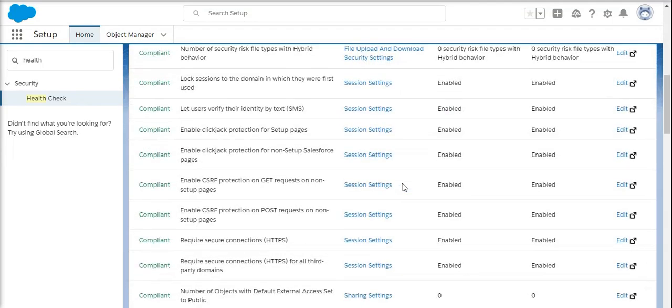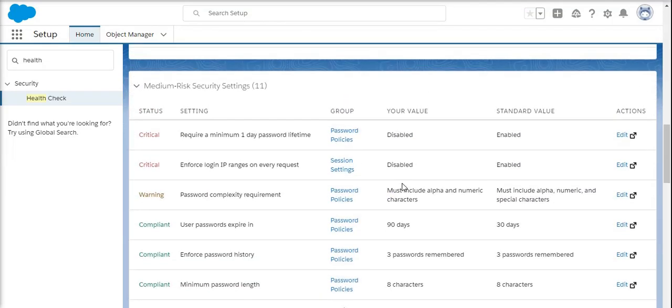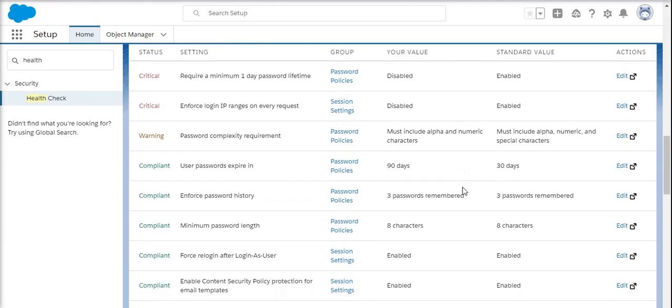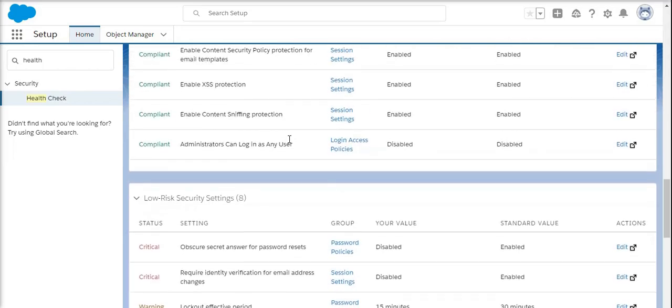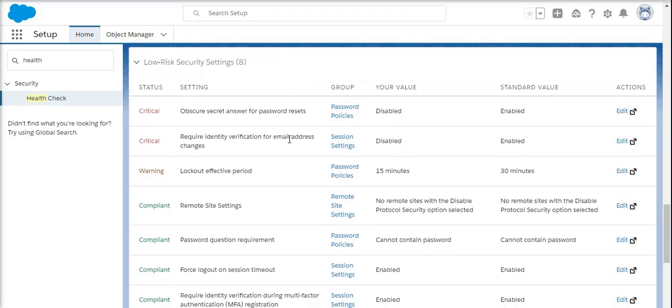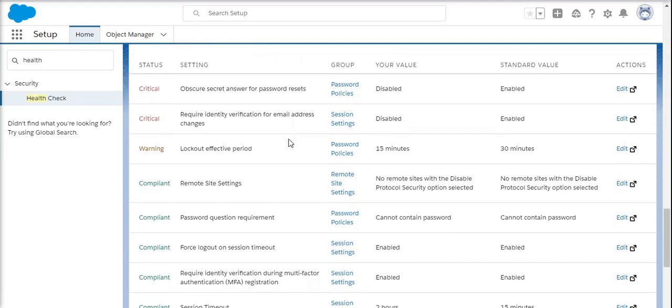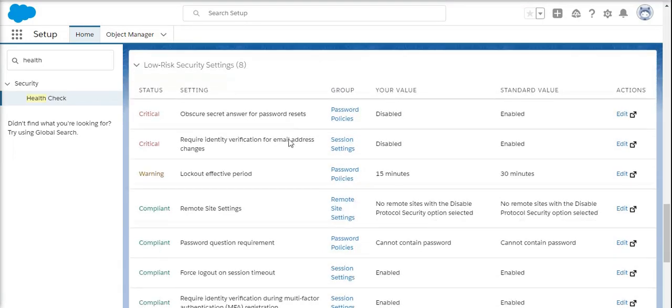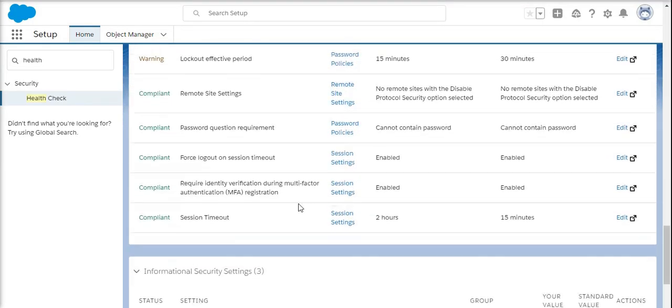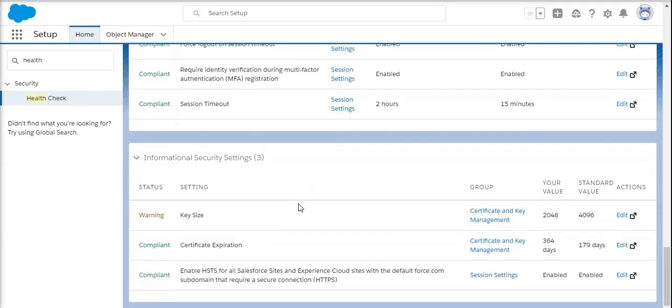This is the medium risk security settings. Everything will be the same - it will project the Salesforce systems and provide all the settings here. When you come to low security settings, these are the remaining options we have.